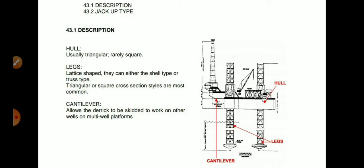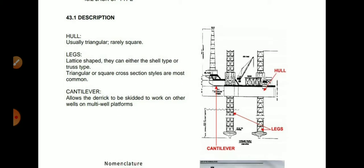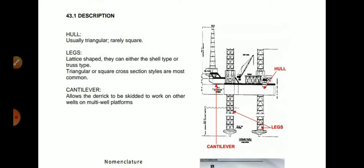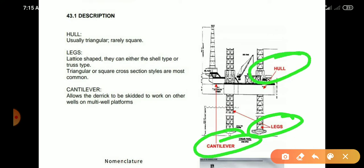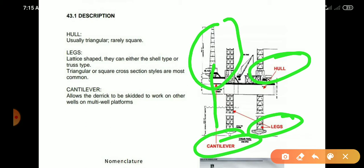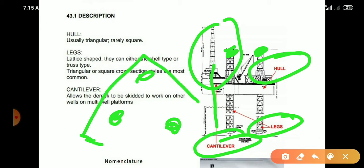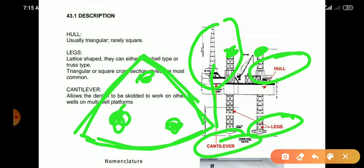The cantilever allows the derrick to be skidded to work on other wells on multi-well platforms. Here you can see complete information of the legs, cantilever, and hull. This is the derrick where the drilling center will be available. These are the legs — we can observe two legs here but there are three legs available for stability. This is the shape of the hull, and on the side there is the derrick, that is the cantilever.